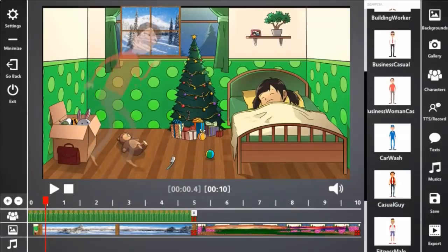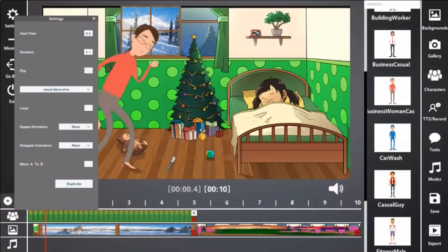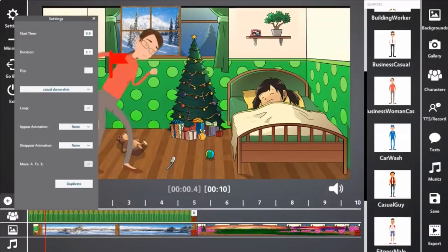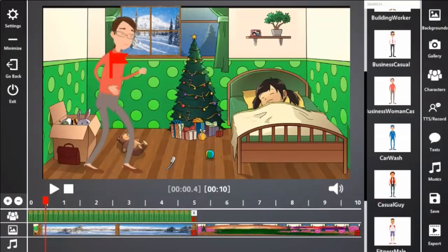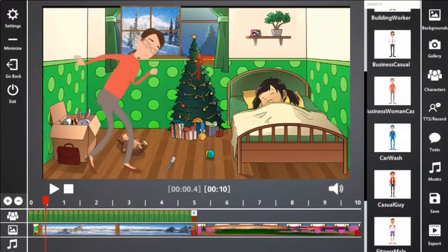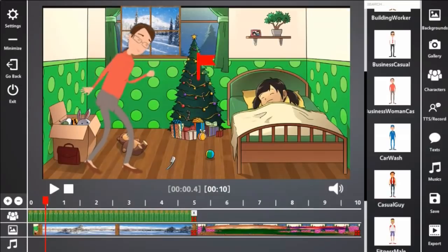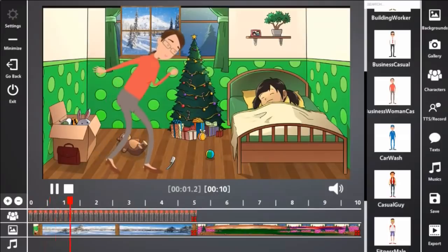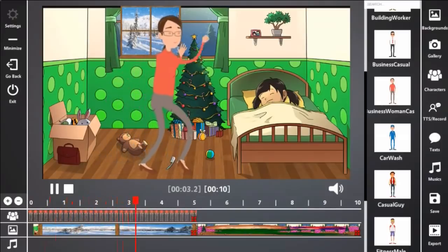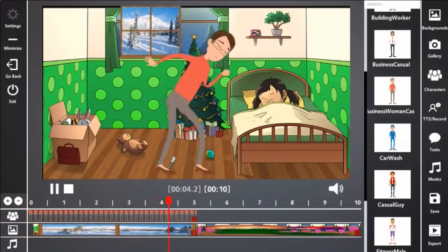So we're going to place her right here and we're going into settings. I want her to loop and make movements all the way across. I'm going to move A to B and move it over here closer to the bed. There she goes. That's perfect.